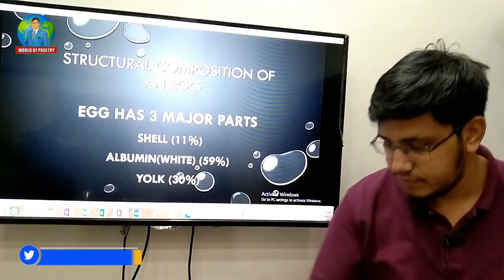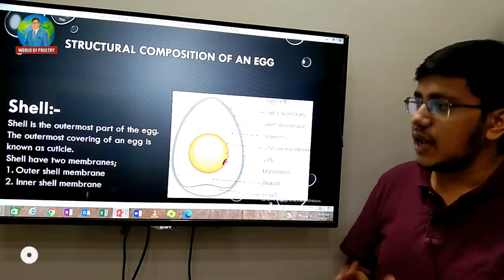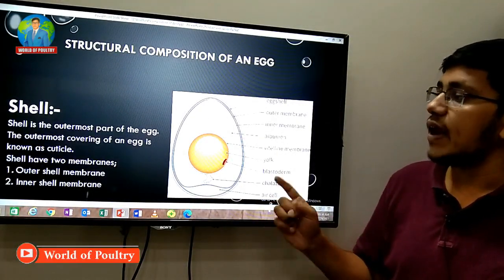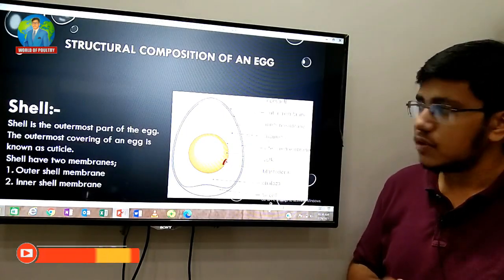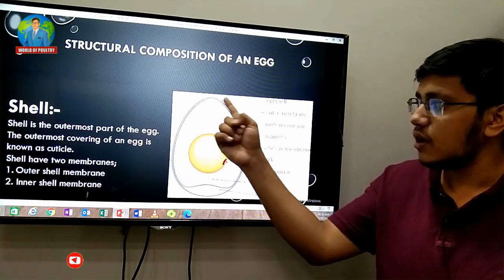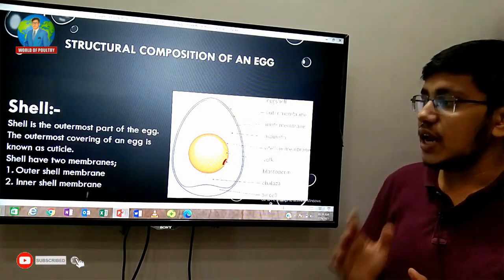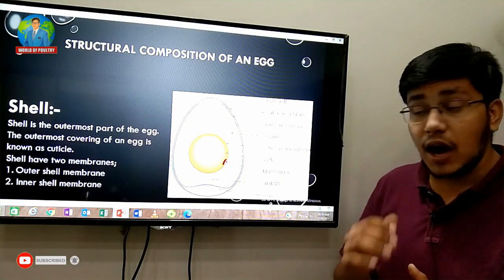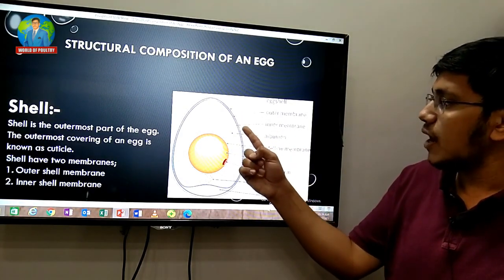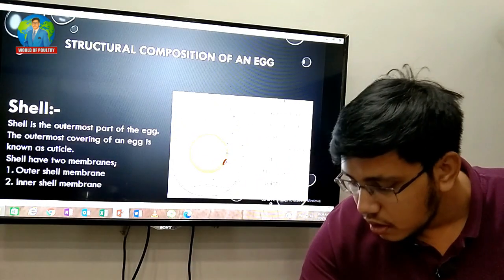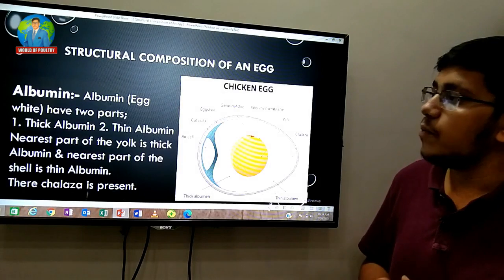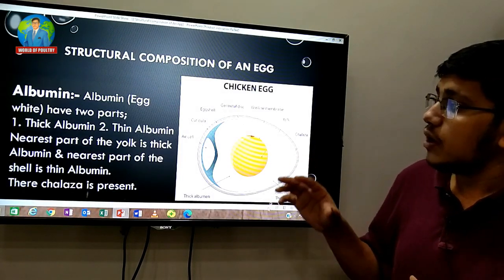The shell is the outermost part of the egg. The outermost covering of an egg is known as the cuticle. Beneath the cuticle, there is the outer shell membrane and the inner shell membrane. This is the structural composition of the shell.